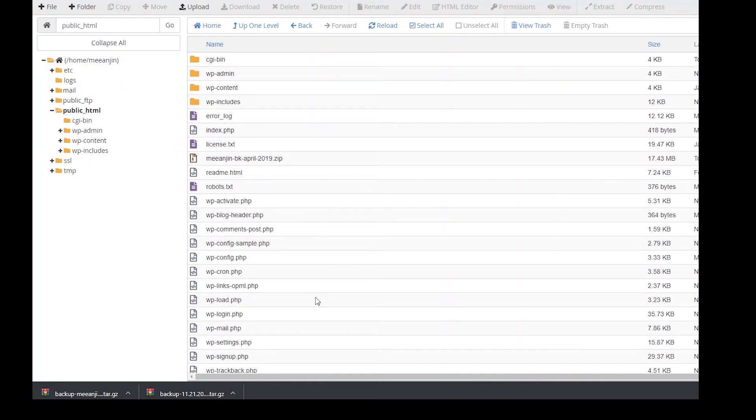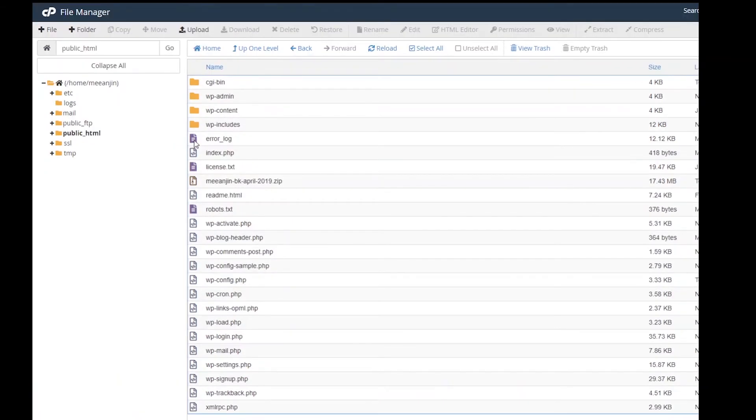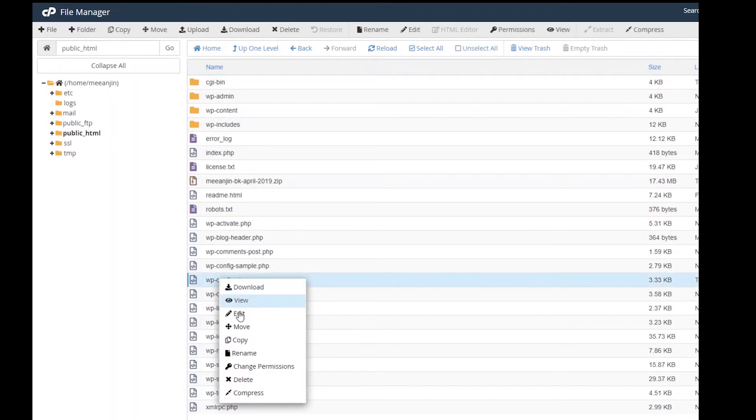While in the file explorer, find the wp-config.php file and right click on it. Select edit.